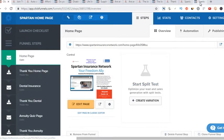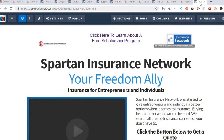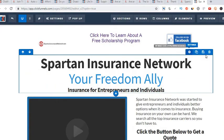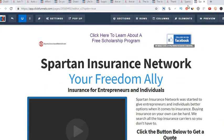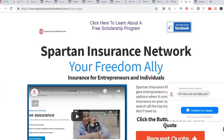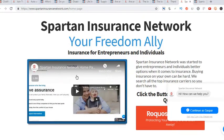You can constantly add, subtract, and change stuff around. That's what's really cool about ClickFunnels — you can change it as much as you need to. We'll start with the home page. Let me show you the front end — this is what the customer sees. When the customer goes to SpartanInsuranceNetwork.com, this is the home page. There's a quick video on the home page; they say it helps with conversion, so that's why I put that there.